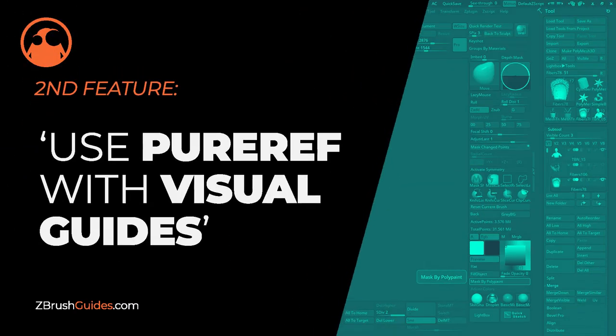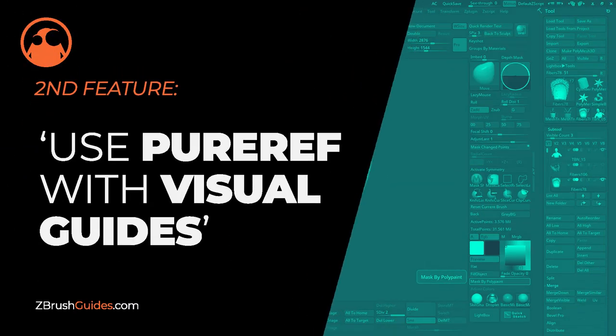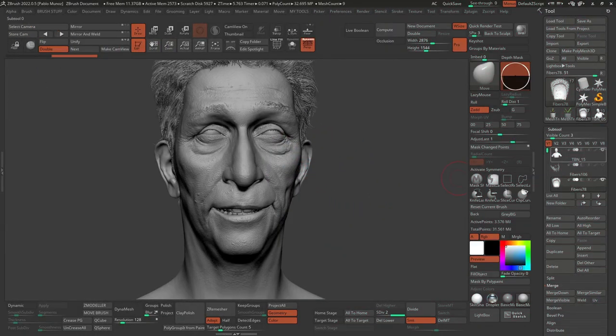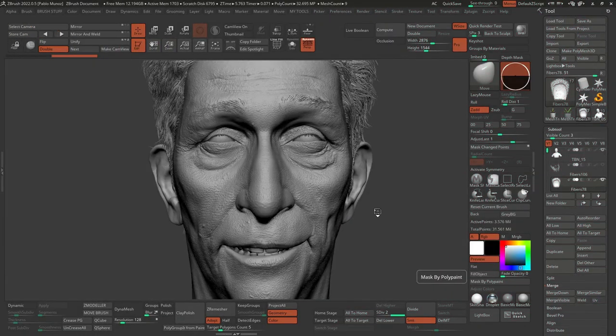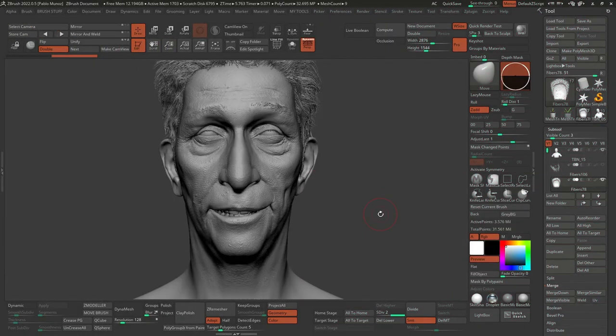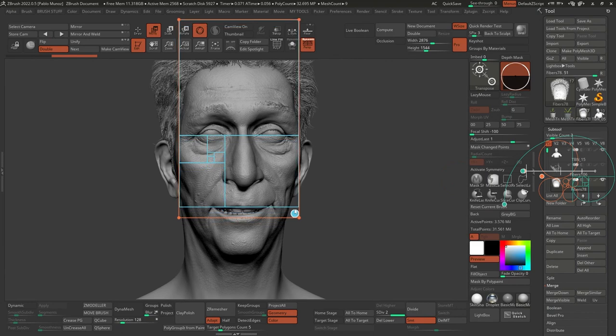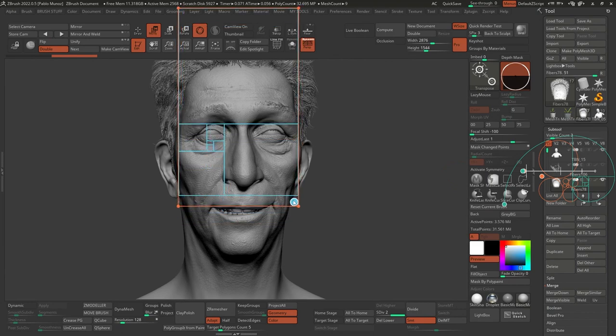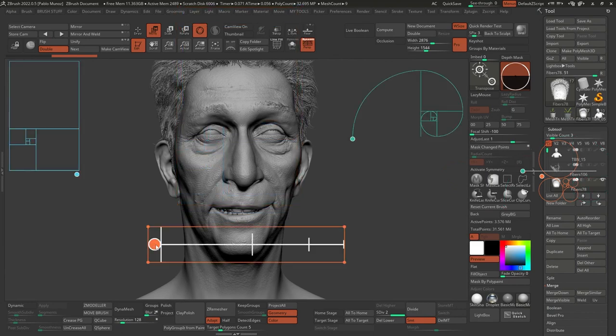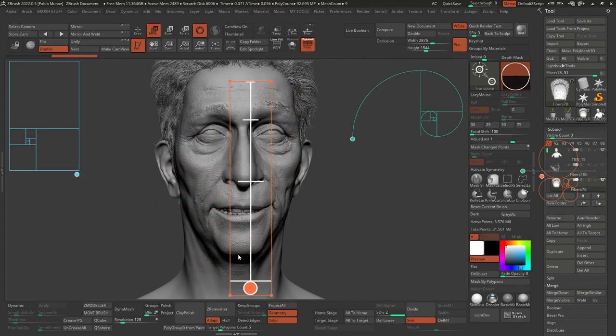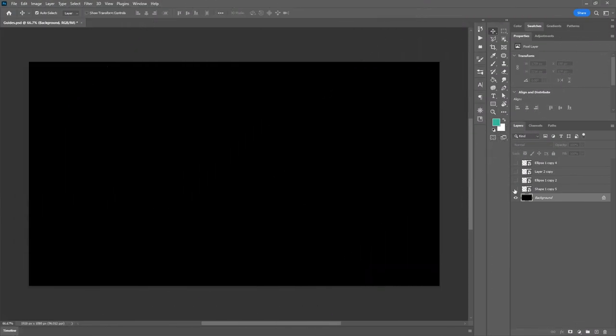My next favorite feature is using PureRef as a guide. Now this is probably the least obvious way of using PureRef, but I find it incredibly useful to, you know, align things that I'm working on or measure things or even just for compositing, which is what I use it the most.